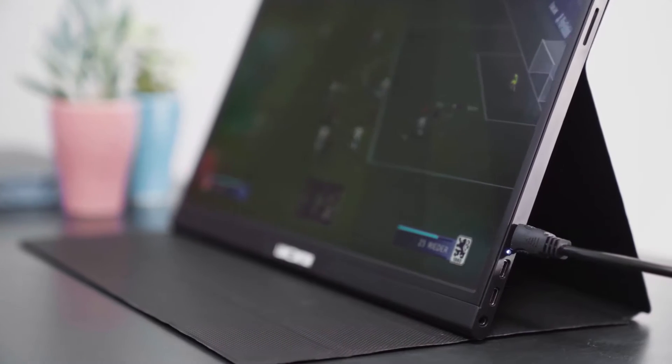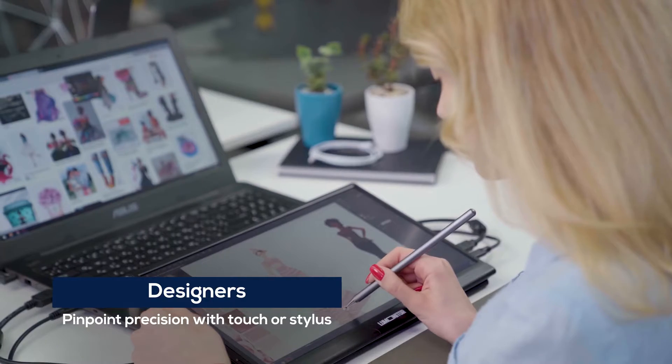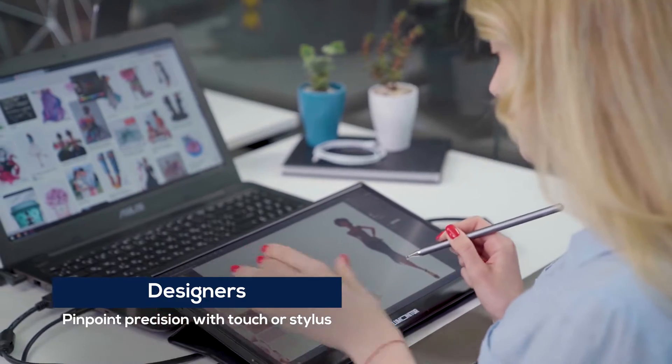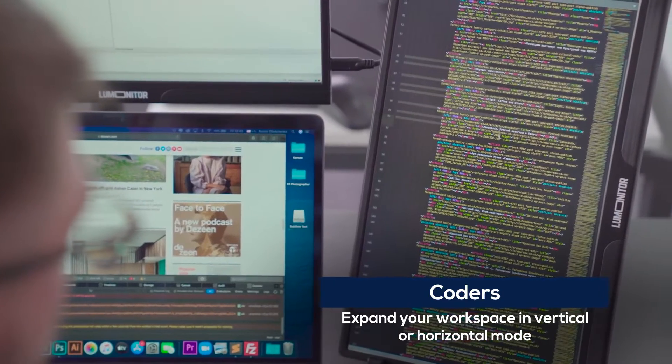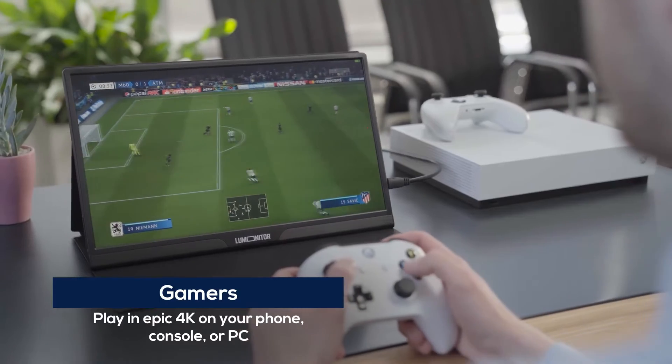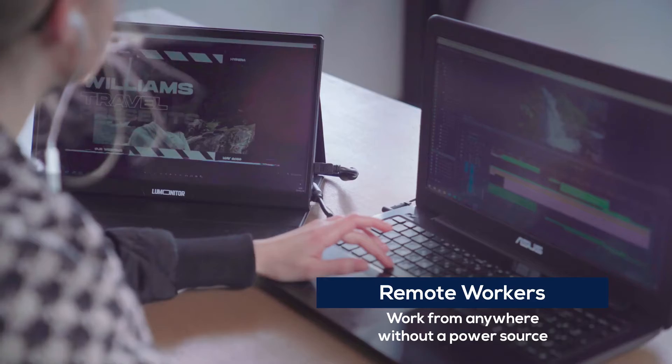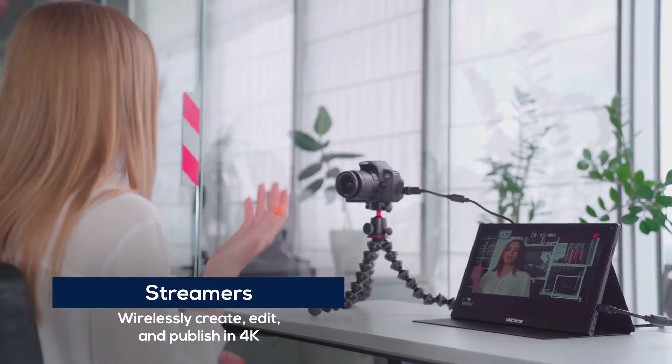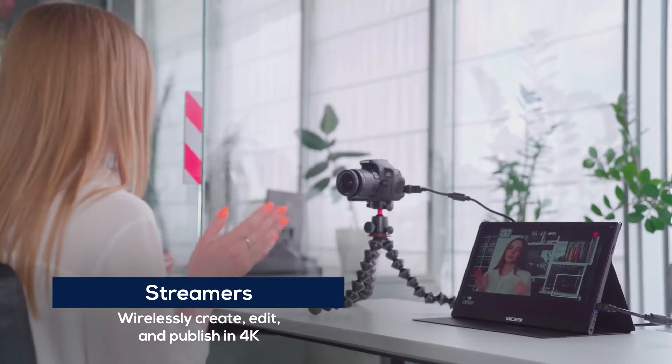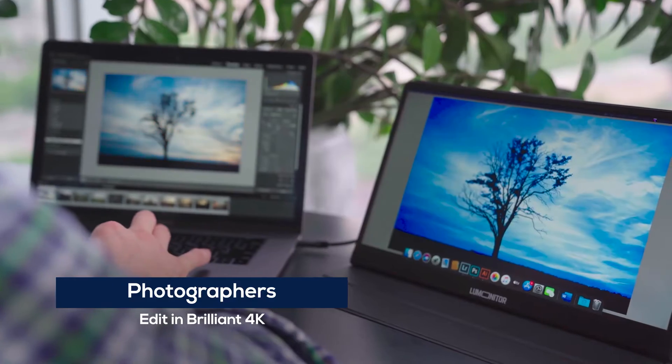LooMonitor is a perfect companion for designers, coders, gamers, remote workers, streamers, and photographers.